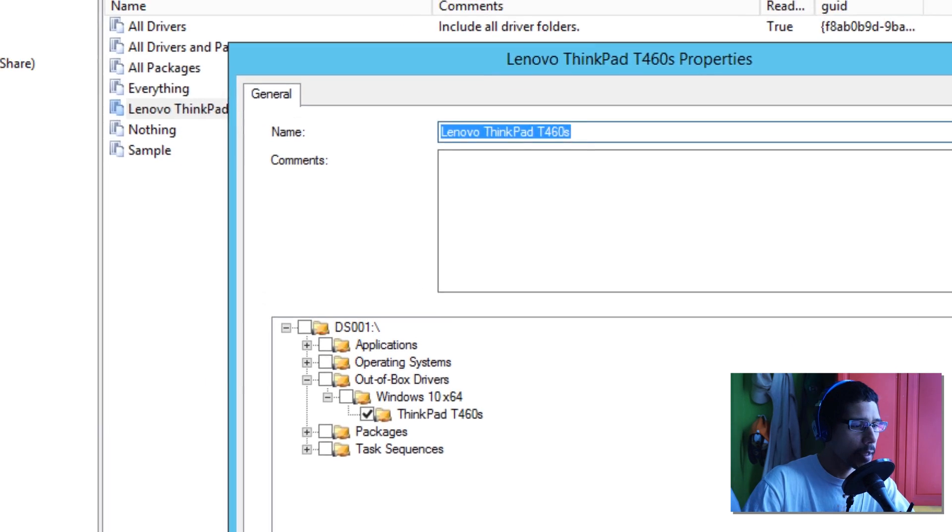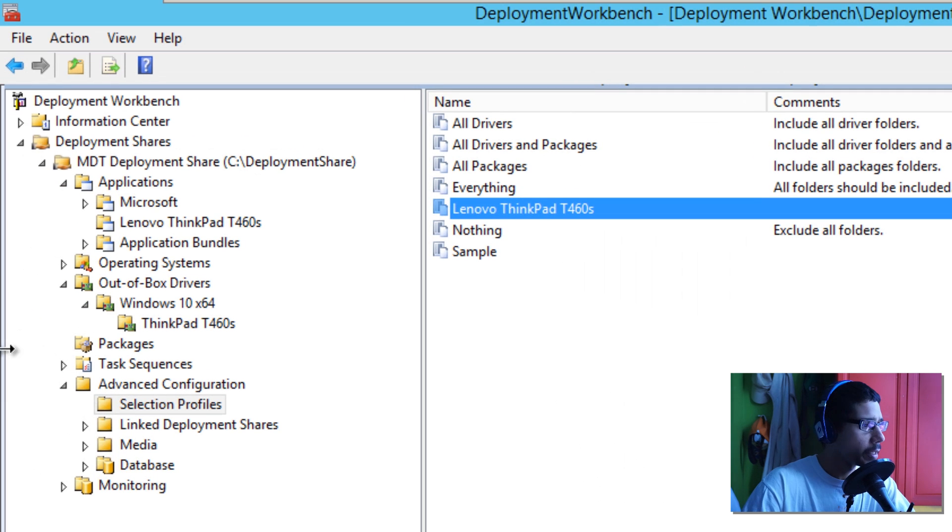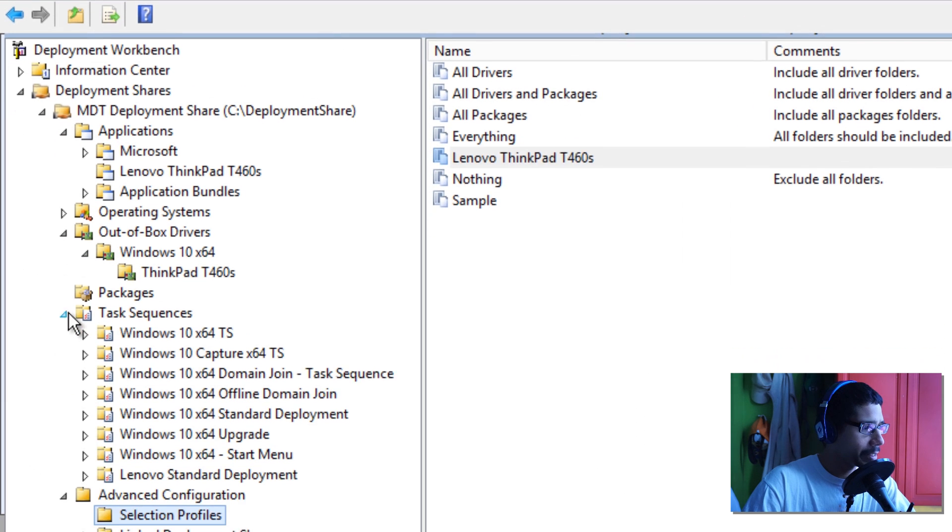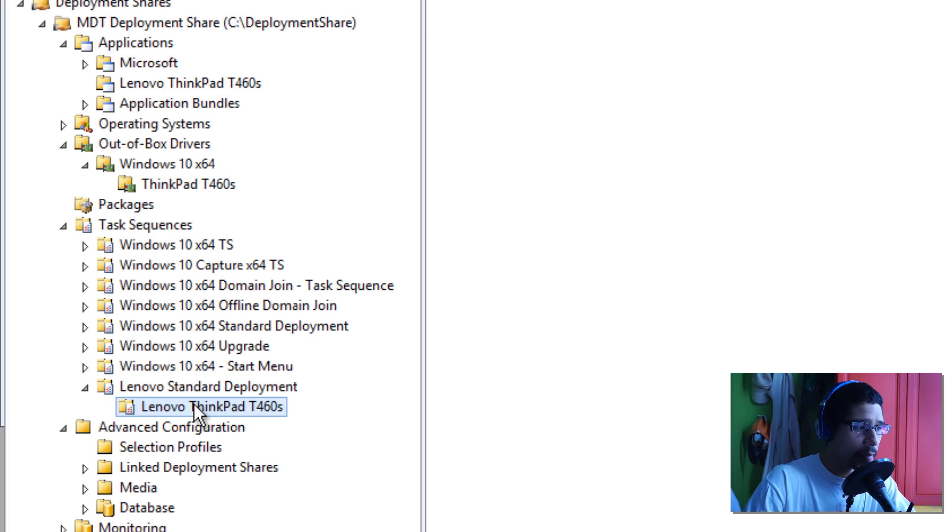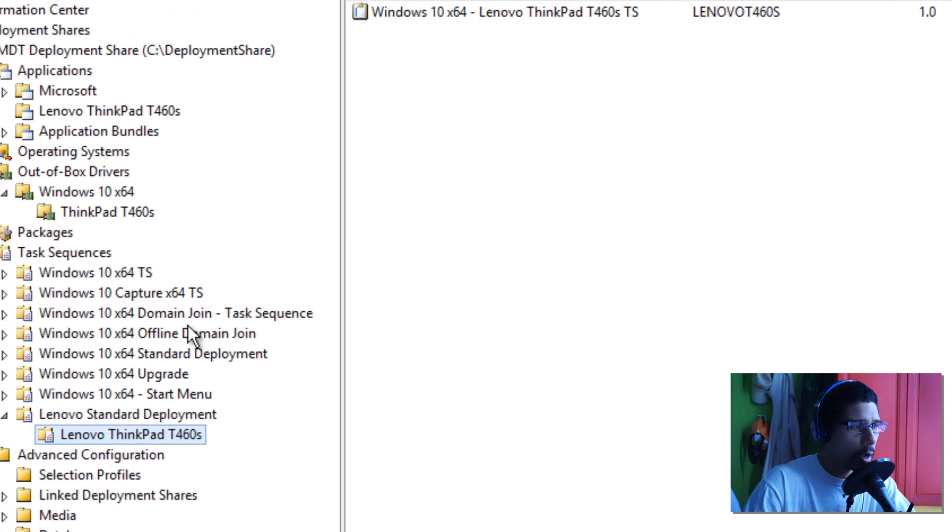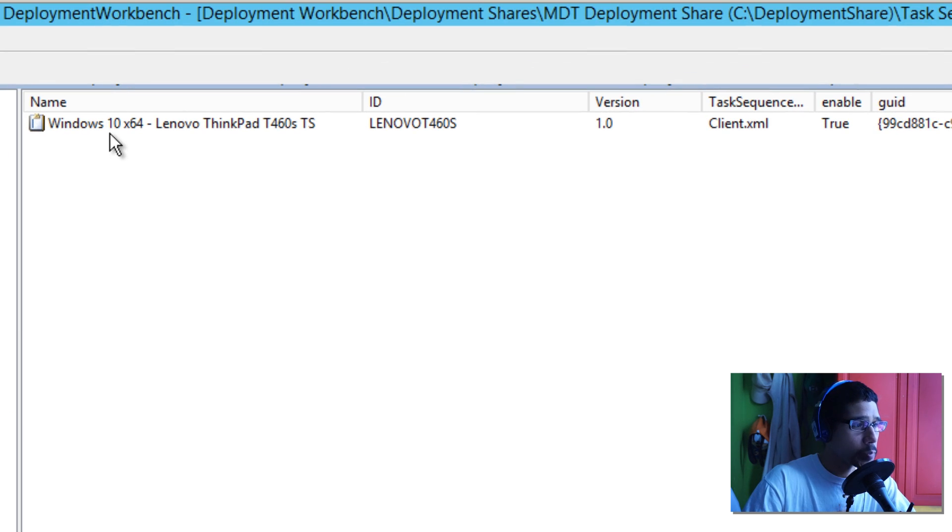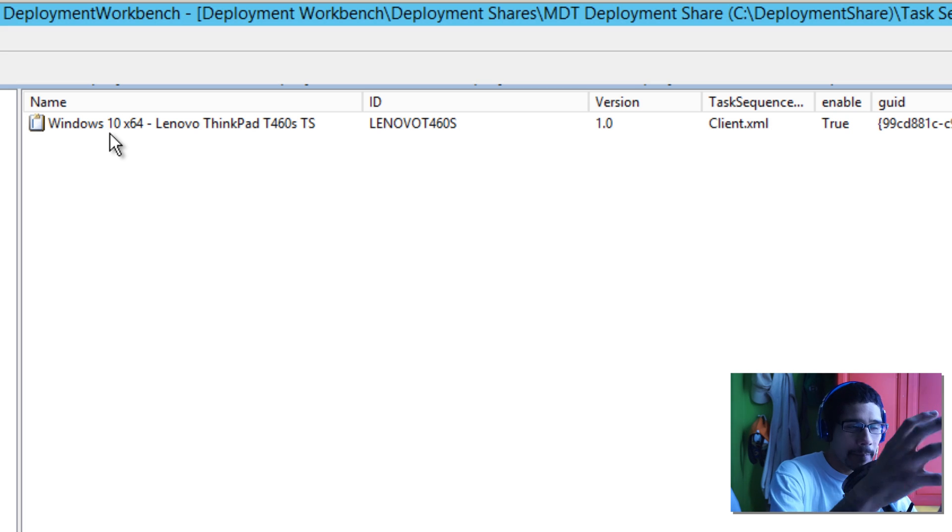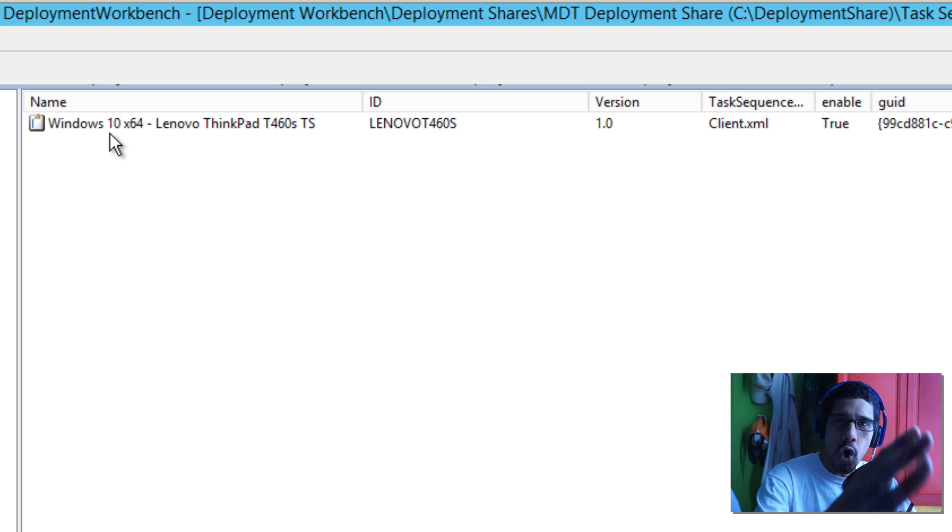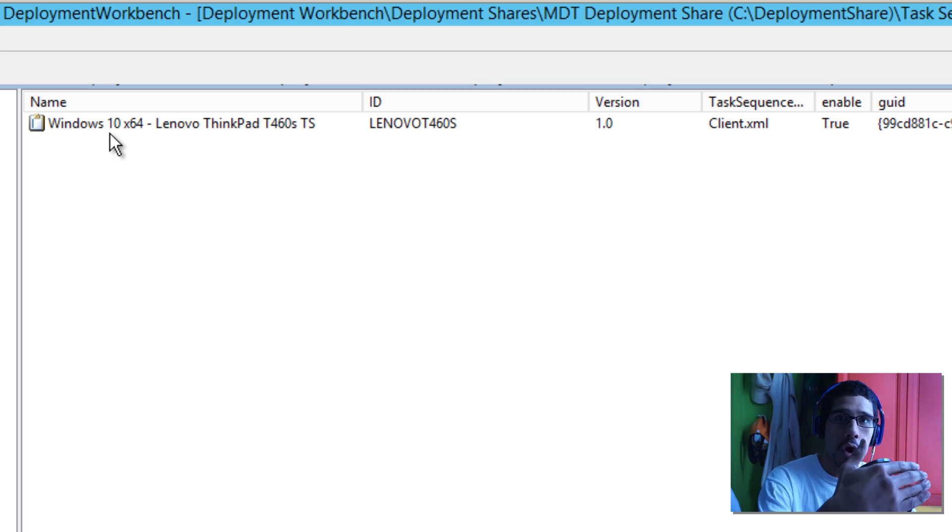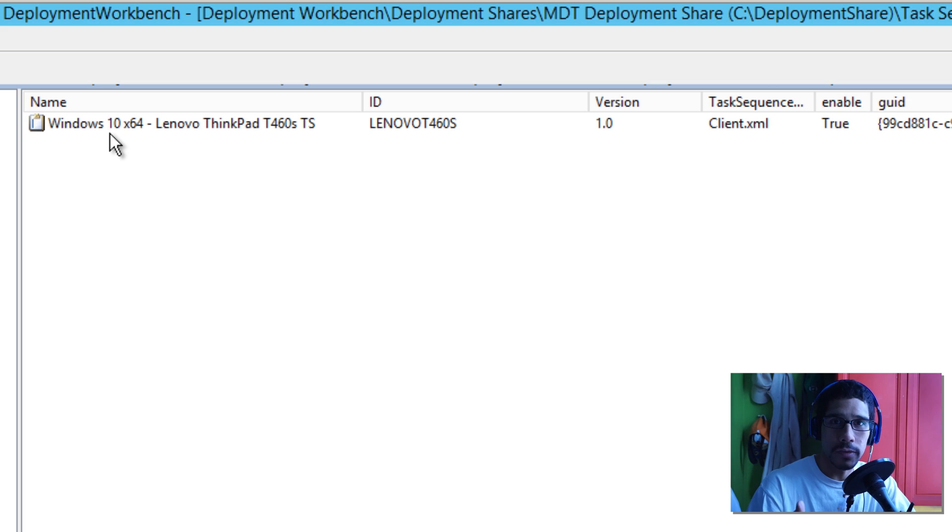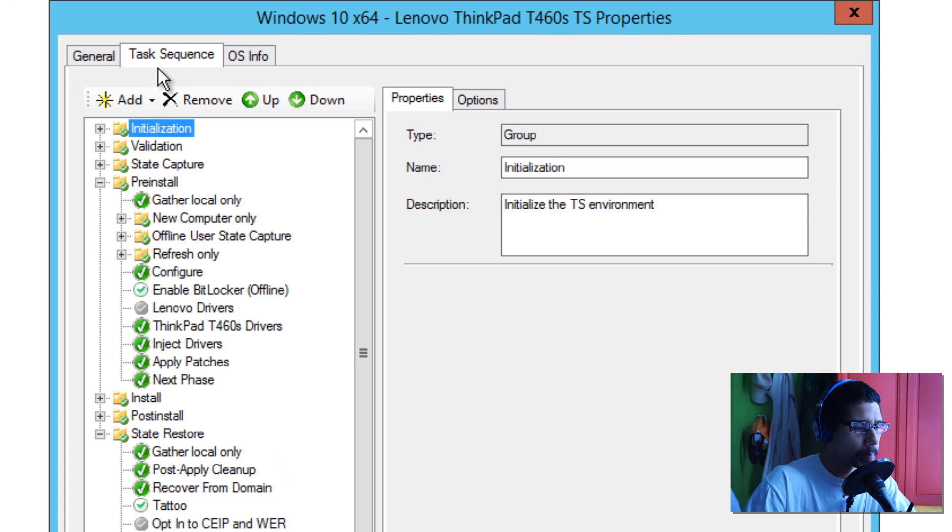Now here comes the awesome part: the task sequence. Let's expand my task sequence node. I created a node called Lenovo standard deployment, and within there I have a folder called Lenovo ThinkPad T460s. You guys can name it whatever you want. This is where I created my task sequence. This task sequence is a template just to get you guys up and running. For me, the way I'm doing it in my lab, this task sequence is only for the T460, but you're able to enhance this task sequence to do all your Lenovo stuff.